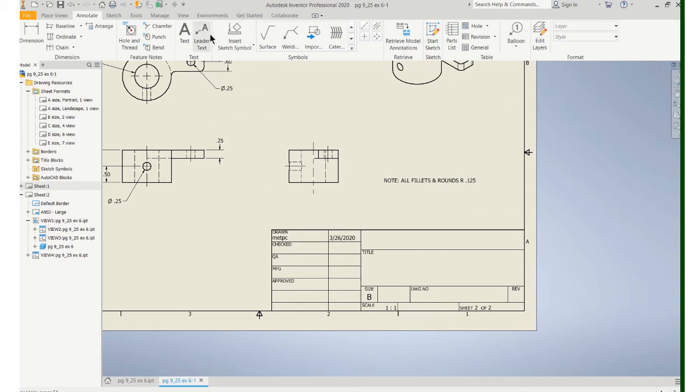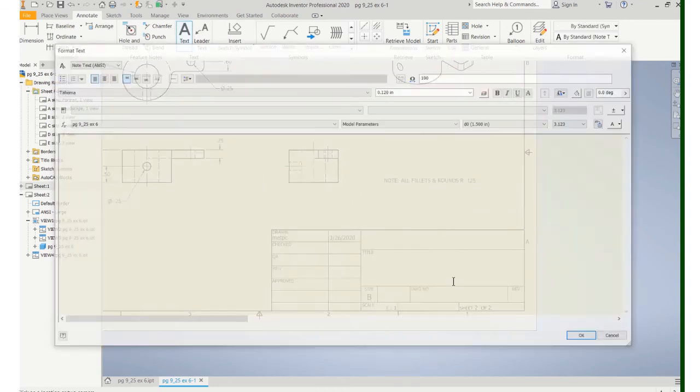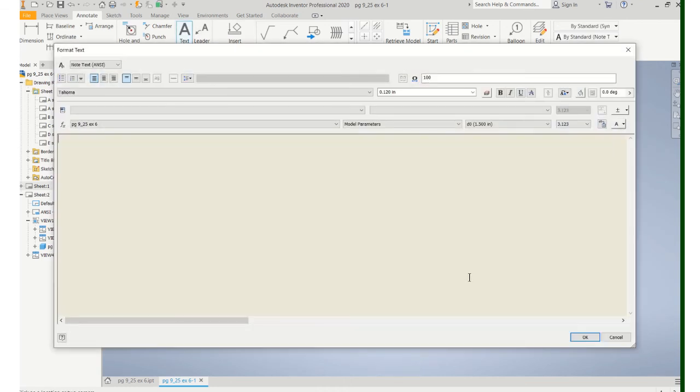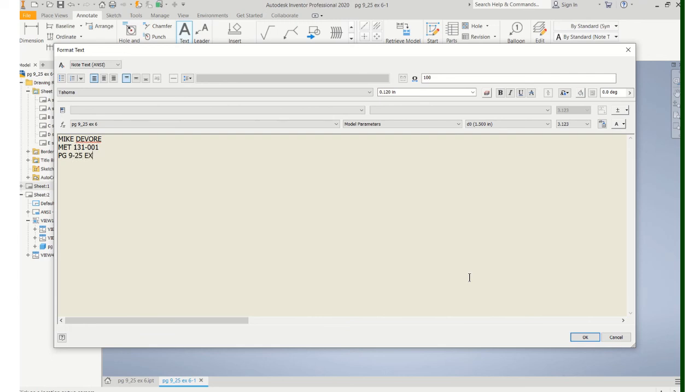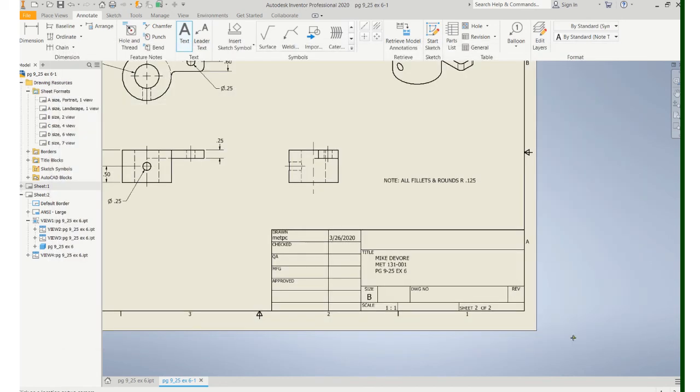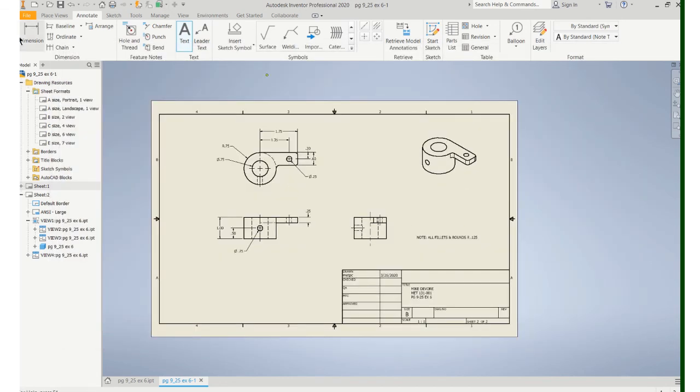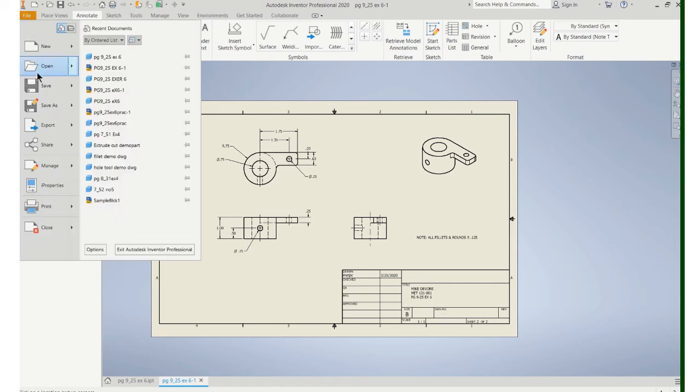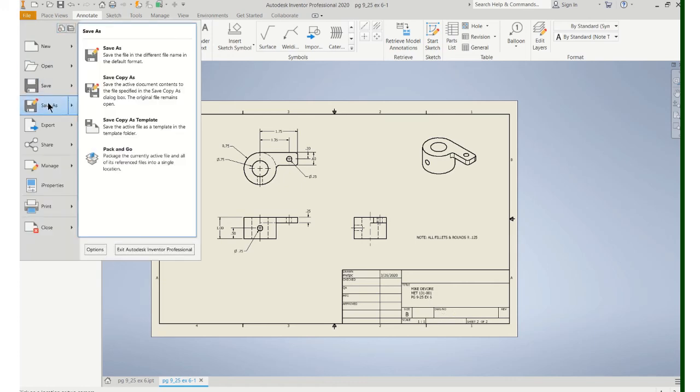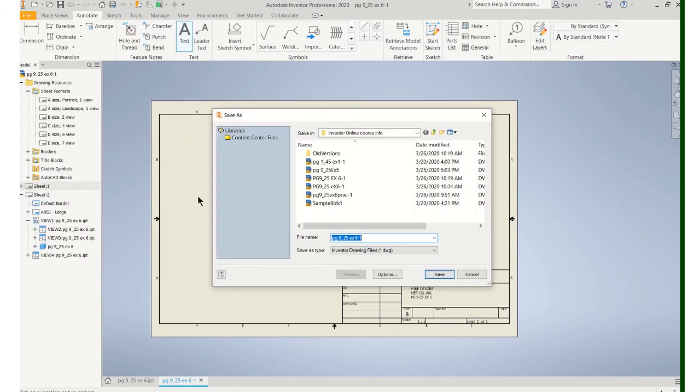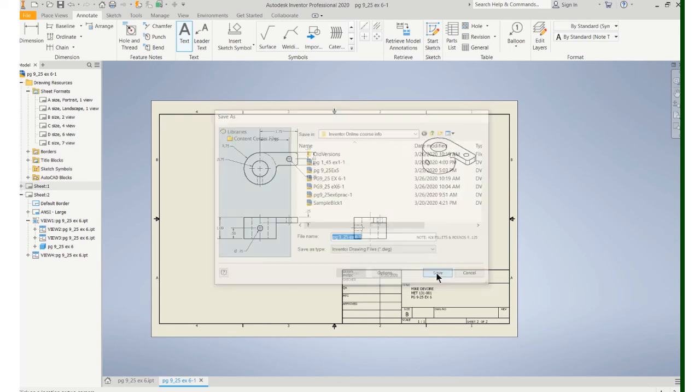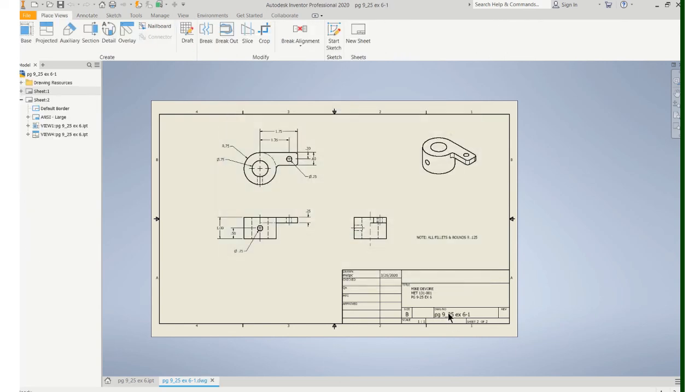And then we're going to want to fill out the title block. Six. Say okay. And then we'll save this. Now remember, however you save this drawing, it's going to show up in there. And what you want to do is do the same thing. Do the page number, problem number, save it. And that'll show up in the title block.